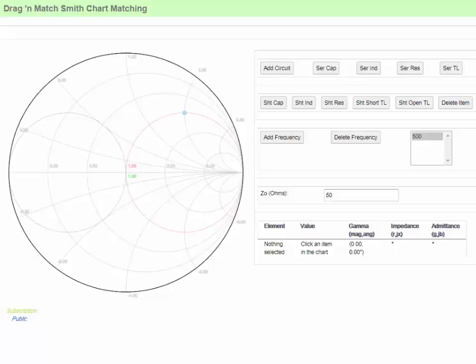Hello, and welcome to this video on how to create impedance matching networks on the Smith chart. Particularly, if you use helpful software to do the calculations, it actually becomes quite easy, and you can learn it in a matter of minutes. So let's go ahead and get started.